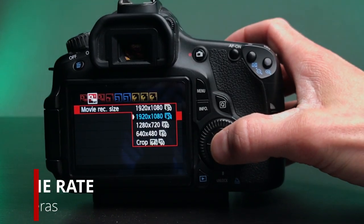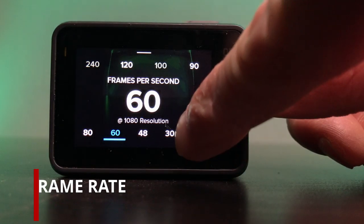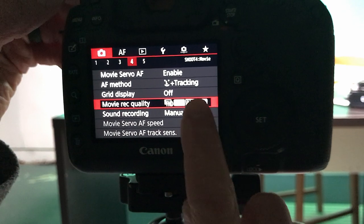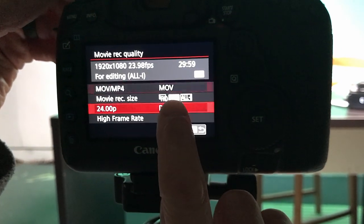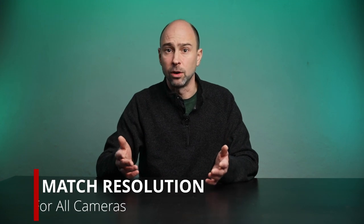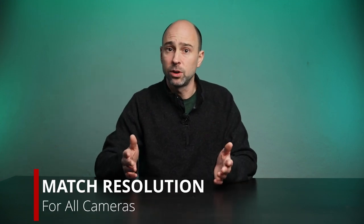One of the things you want to keep in mind when getting started with multiple cameras is that you want all your cameras at the same frame rate. I've got all three of my cameras — the 5D Mark IV, the 60D, and the GoPro — all set to 24 frames per second, and they're all shooting in 1080 video. This way my clips will line up nicely once we get into DaVinci Resolve.